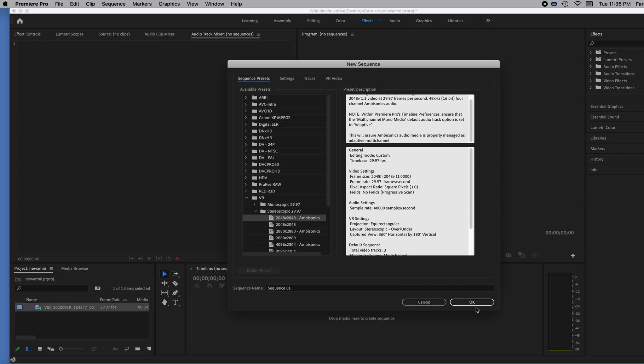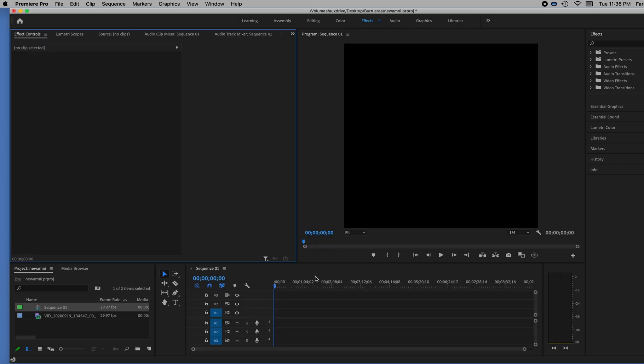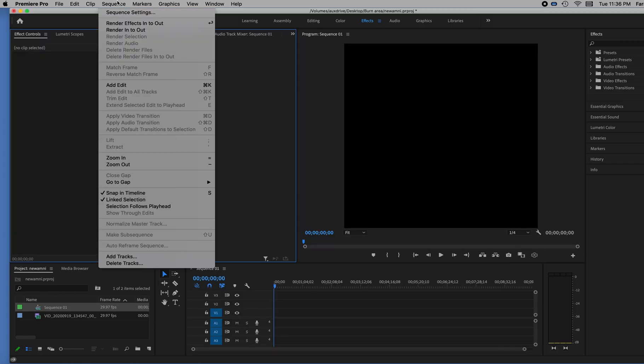So here it is. And now I'm going to change the size to fit mine. So under Sequence, I'm going to hit Sequence, Settings.